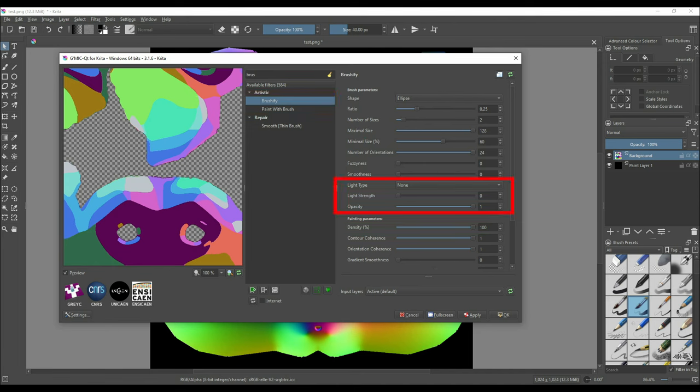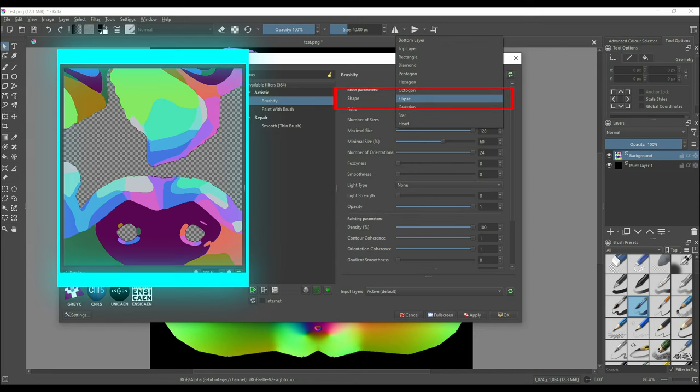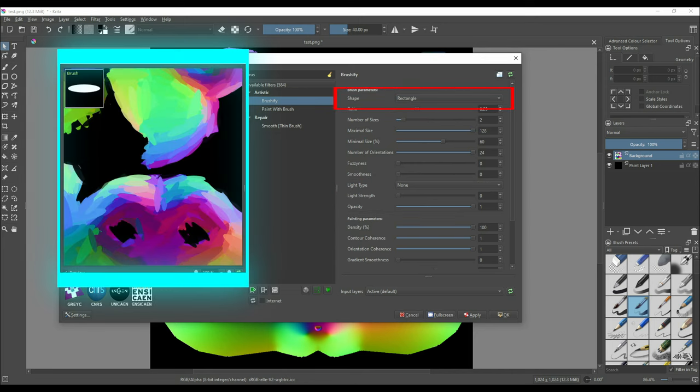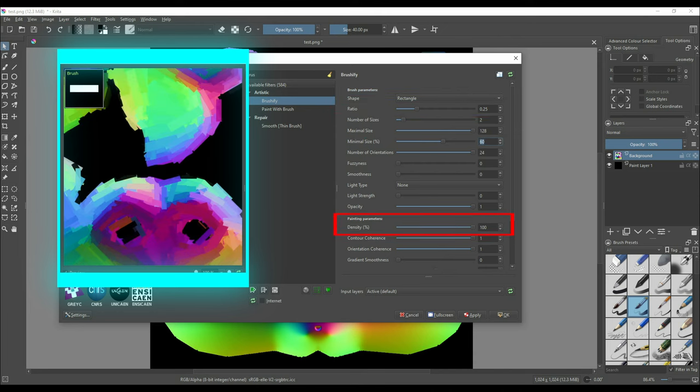In the brushify filter you have to keep these three settings as they are as shown. Light type should be set to none, light strength to zero and opacity to one. This is the opacity of brush strokes. You are free to experiment with the remaining settings as you please to get a variety of different brush strokes effects. I usually prefer the shape setting as rectangle or ellipse. The ratio setting is actually the thickness of the brush. I recommend you keep it between 0.25 to 0.5. The density percentage setting should be kept at a high number from 80 to 100.